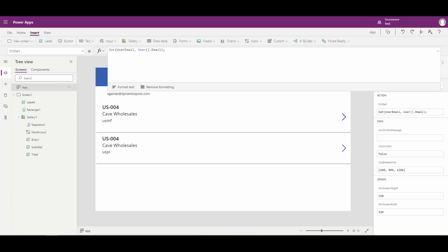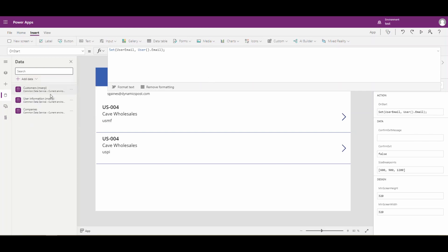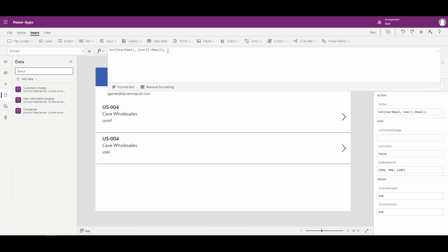So we can use that table in our app. The one thing we want to make sure is that we've added that table in the Data section. To do that, hit Add Data and add the table - you should see it show up. Now we've got our userEmail in a variable and we have our table with user information in it.